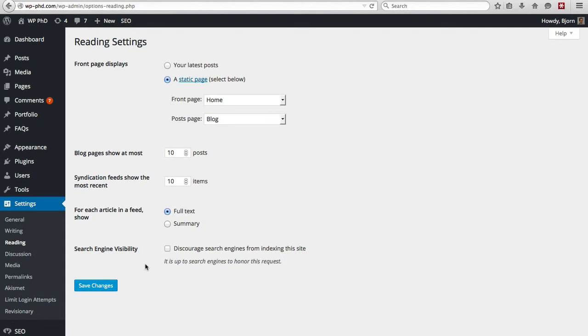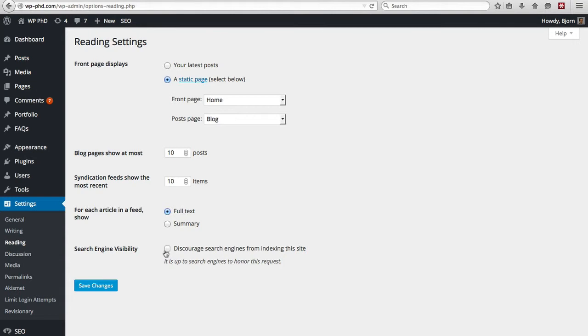However, it is important to note that this is not 100%. So even though you check this box, you may still show up in search engines. The only ways to make it really 100% not reachable by search engines is by having it either on your own private network or having the whole site password protected. But if you want search traffic, make sure this box is not checked.